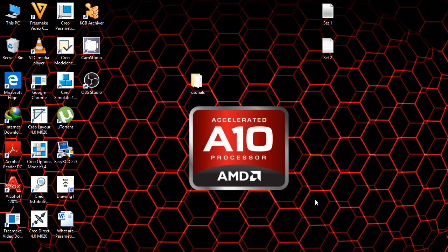Hello, my name is Hamza Talal Khan. I am a student of mechanical engineering currently enrolled in sixth semester. Today we are going to model a spur gear using parametric equations on PTC Creo 4.0.